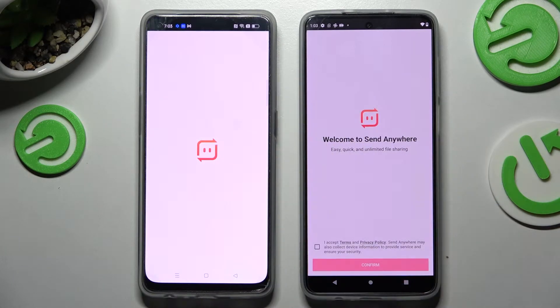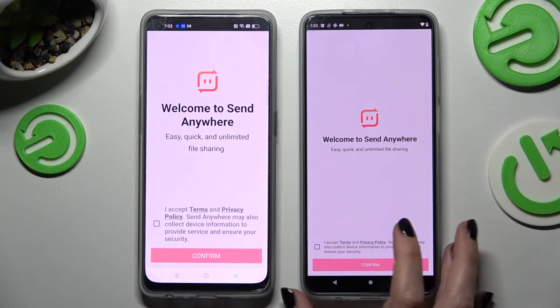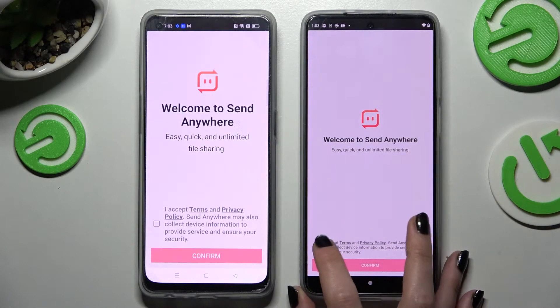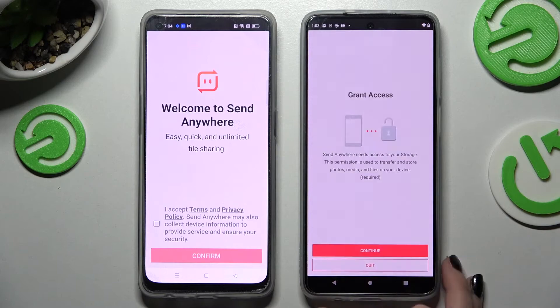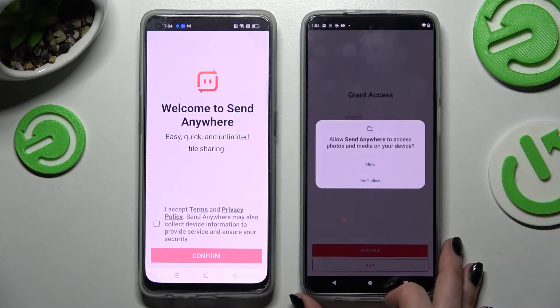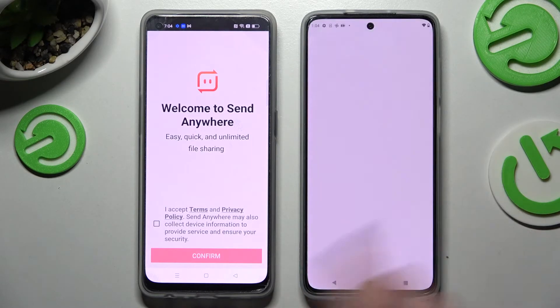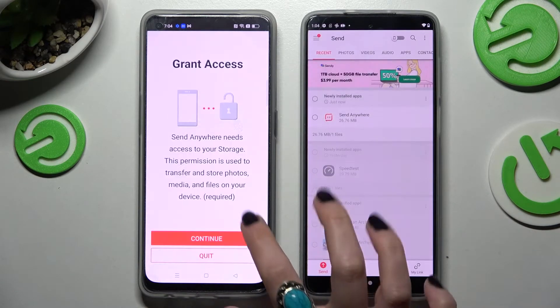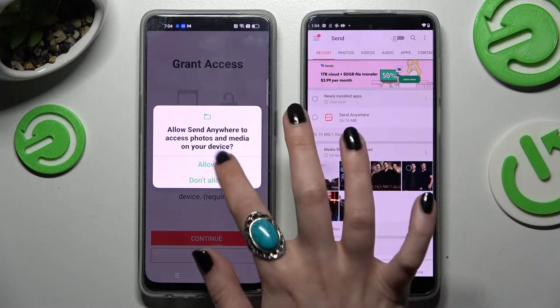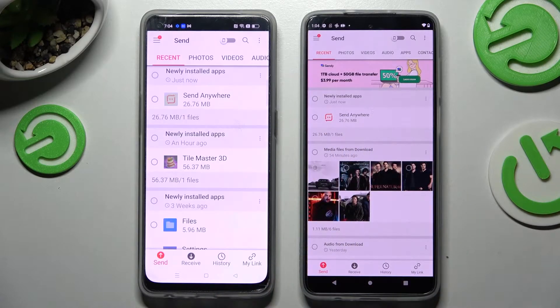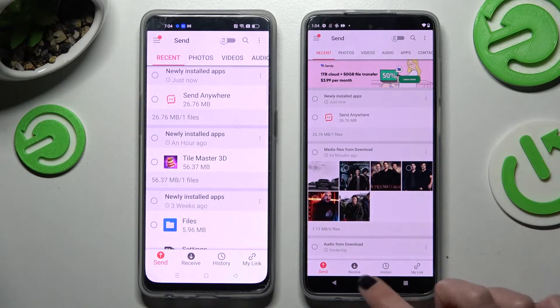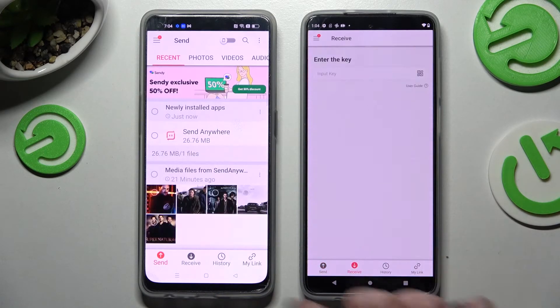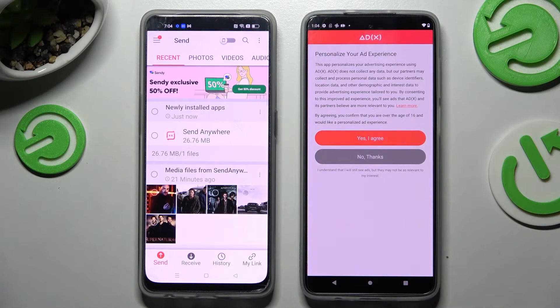From this screen you need to choose I Accept, confirm, continue, and allow. Then do exactly the same on the Android device. When you're ready, choose Receive on the Motorola and Send on the Android.